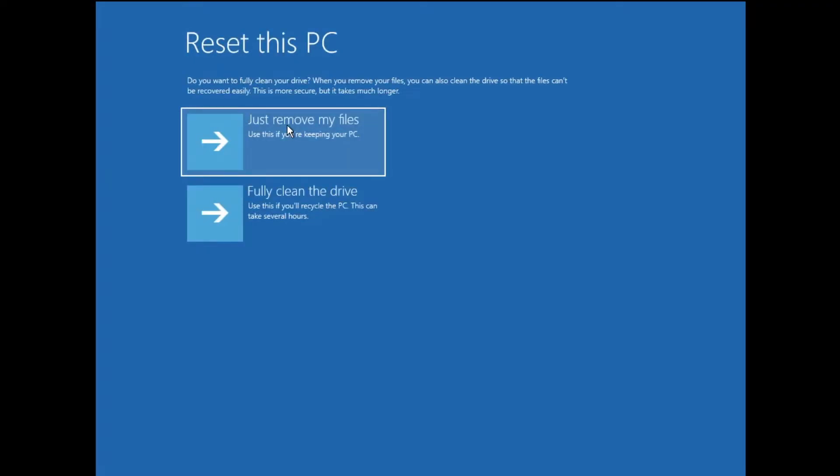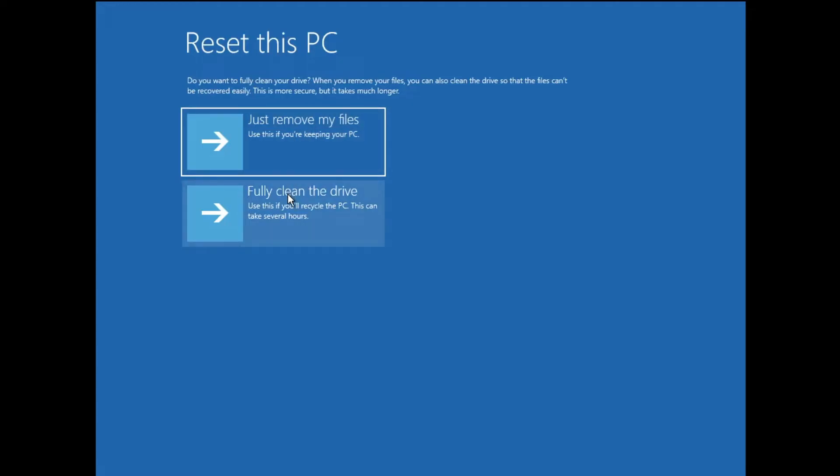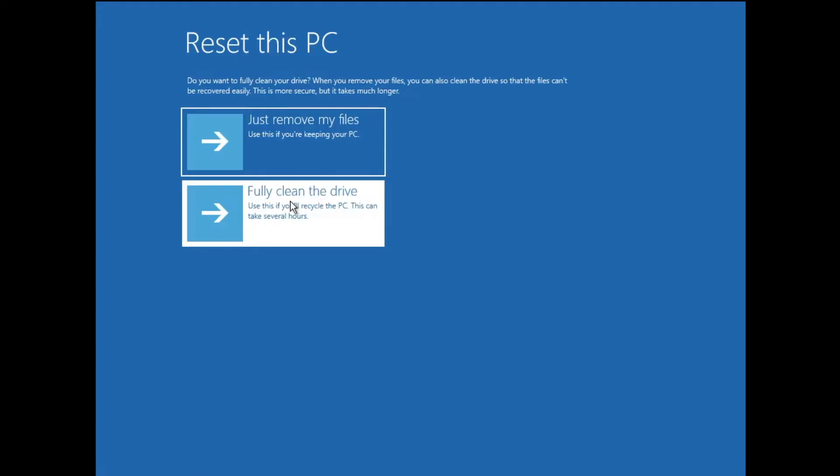Now it says Just remove my files or Fully clean the drive. If you only want to remove the files, you can go with this option. But if you want to fully clean the drive so that the files and everything should be cleaned from your drive, you can go with this option. We're going with the format option, we will be fully formatting it, so we will click on Fully clean the drive.